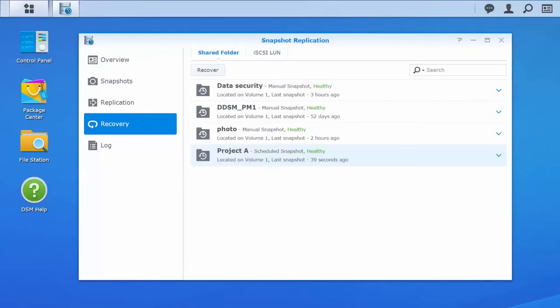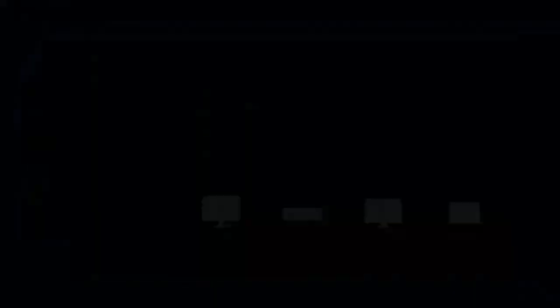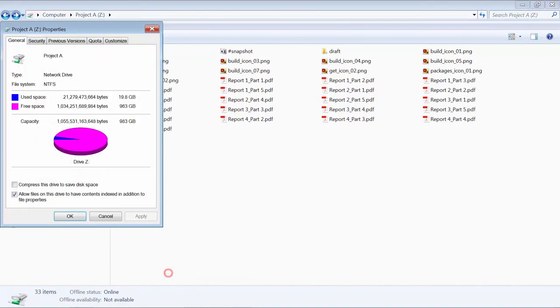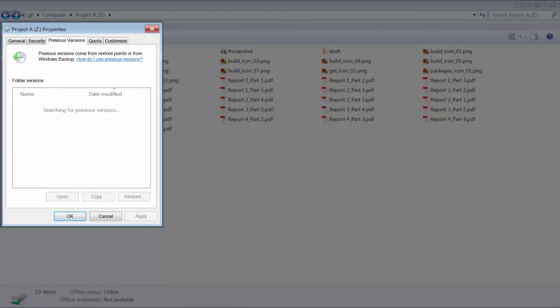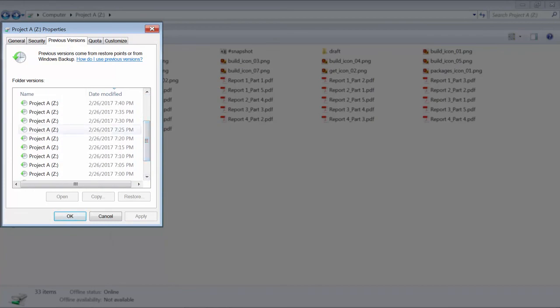You can also recover your data from your local computer through various file service protocols, including SMB, FTP, AFP, and WebDAV. In this example, I have mounted my shared folder Project A in the Windows File Explorer. To restore the entire shared folder to a previous time point, after opening the folder, right-click and select Properties. Click Previous Versions, choose the desired version, and then click Restore.